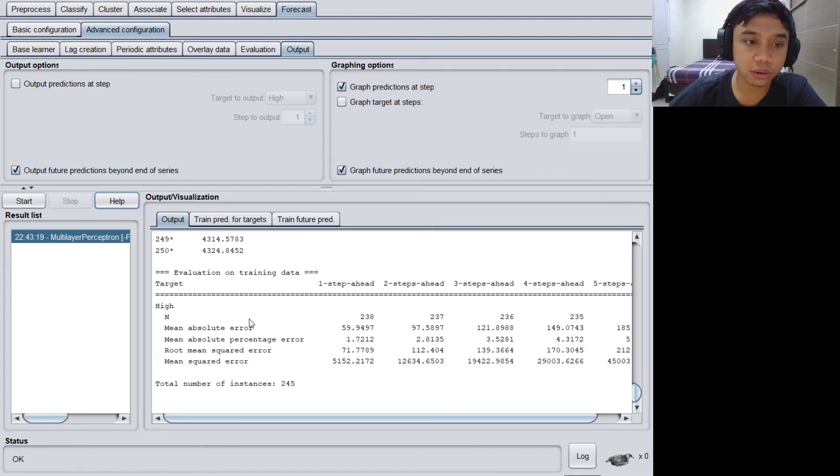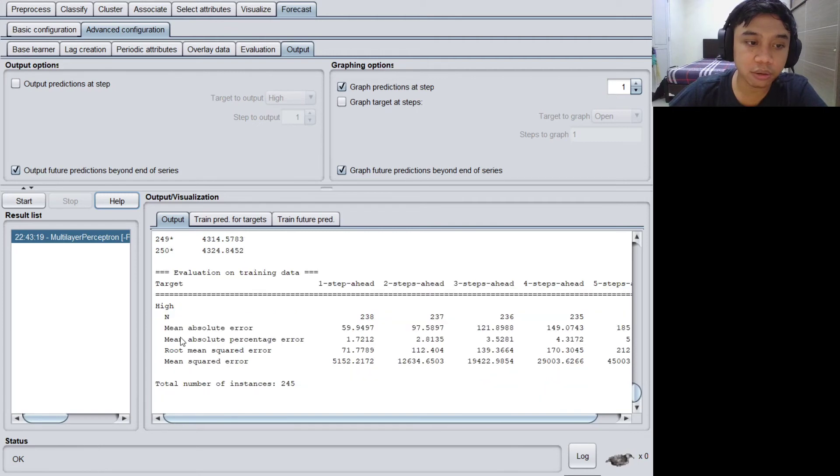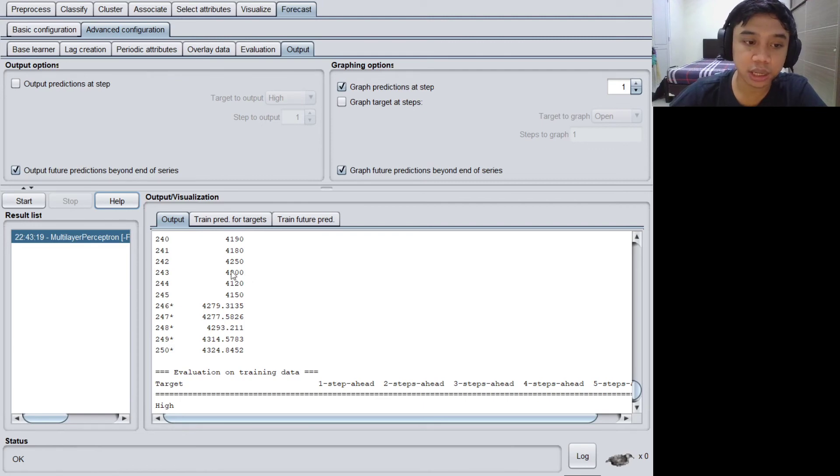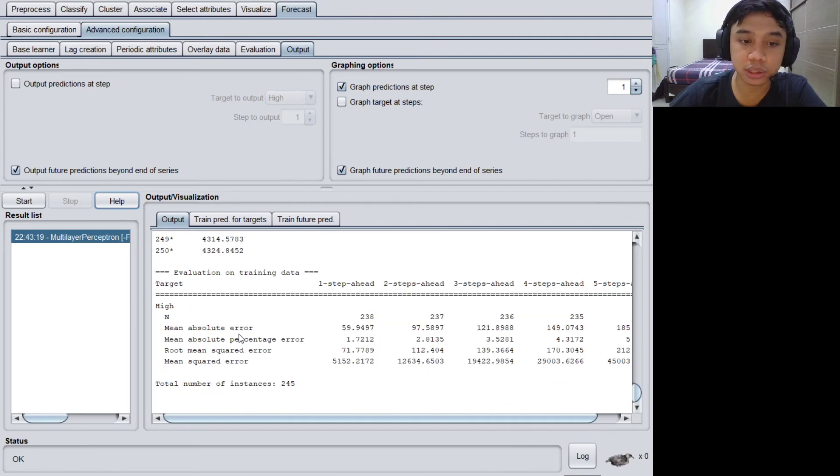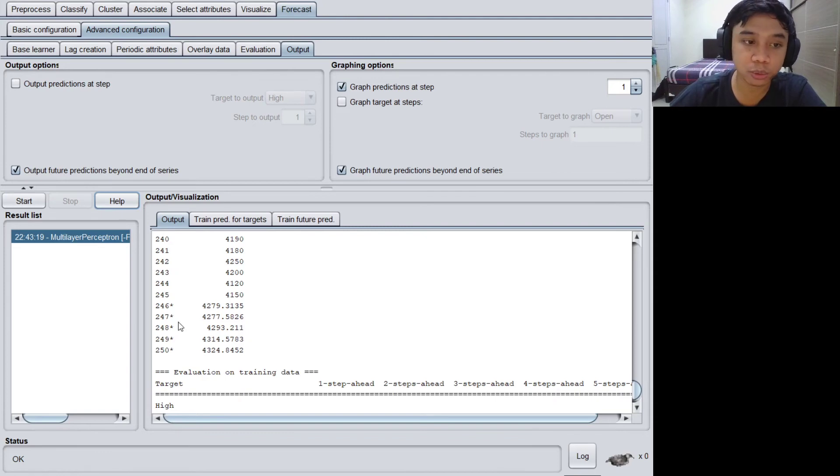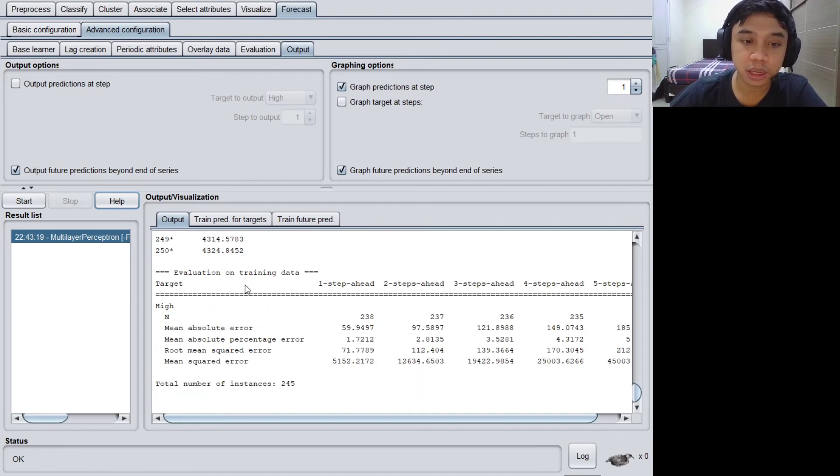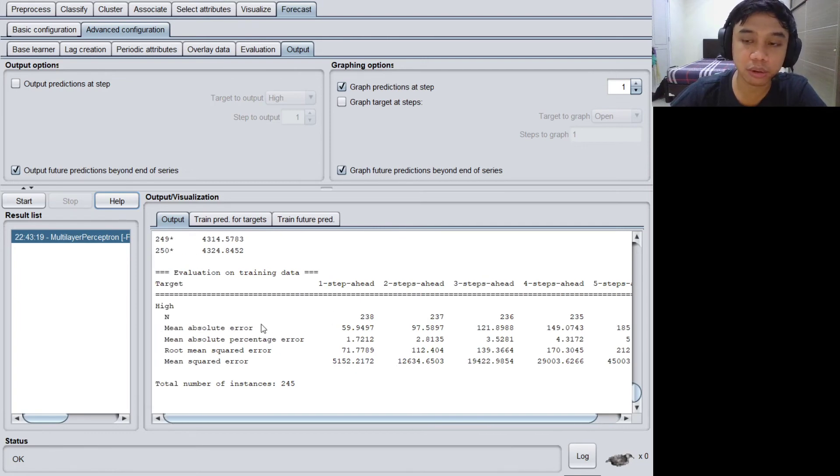Okay, here we go. This is the output. We got 245 rows for the actual data and Weka already predicted the next five days. This is the value of the next five days. And this is the evaluation. The evaluation occurs on the last five days of the available data, so it will use the index of 241 to 245.